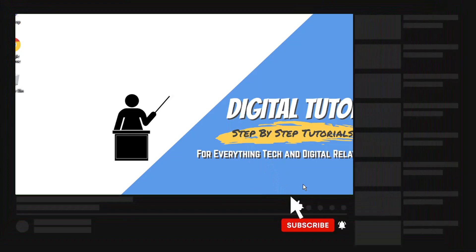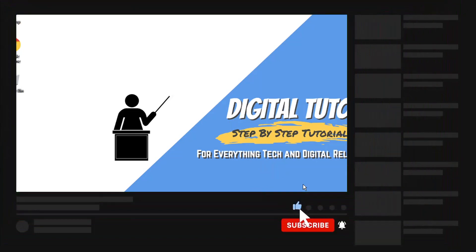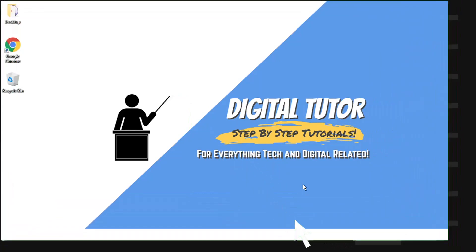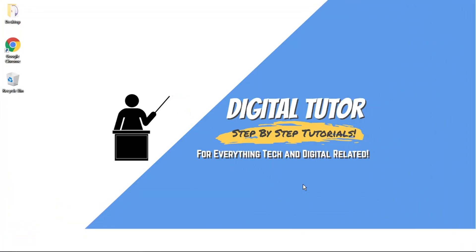And if you're new to the channel, don't forget to hit that subscribe button for more step-by-step tutorials, how-tos, and tips and tricks for everything tech and digital related.